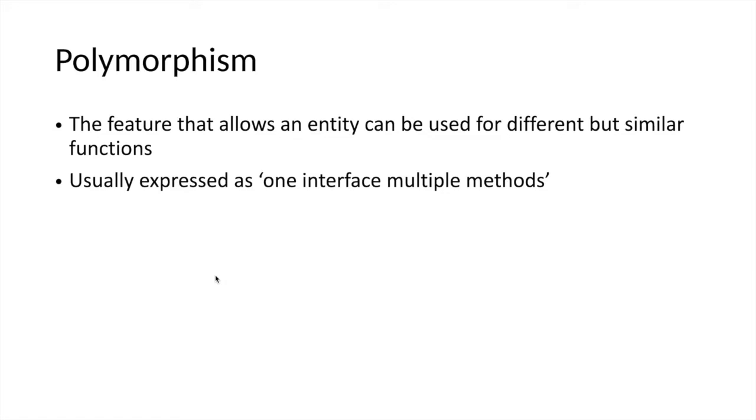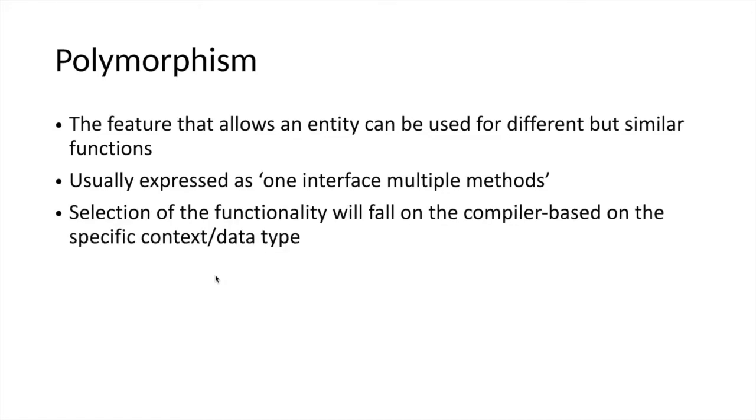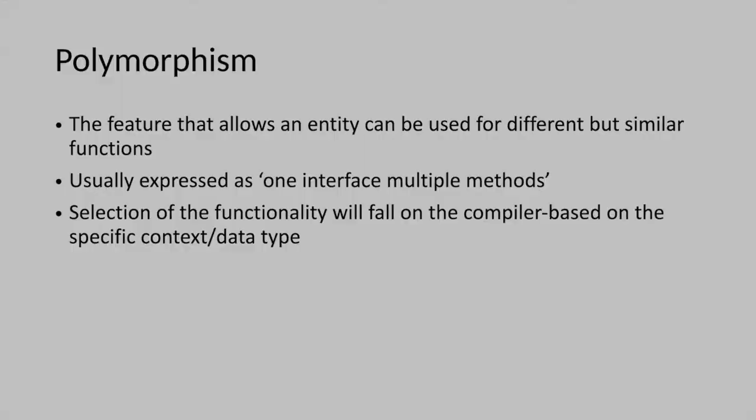This polymorphism is affected by the compiler. The compiler knows which functionality to utilize based on the inputs provided during compilation of the source code.